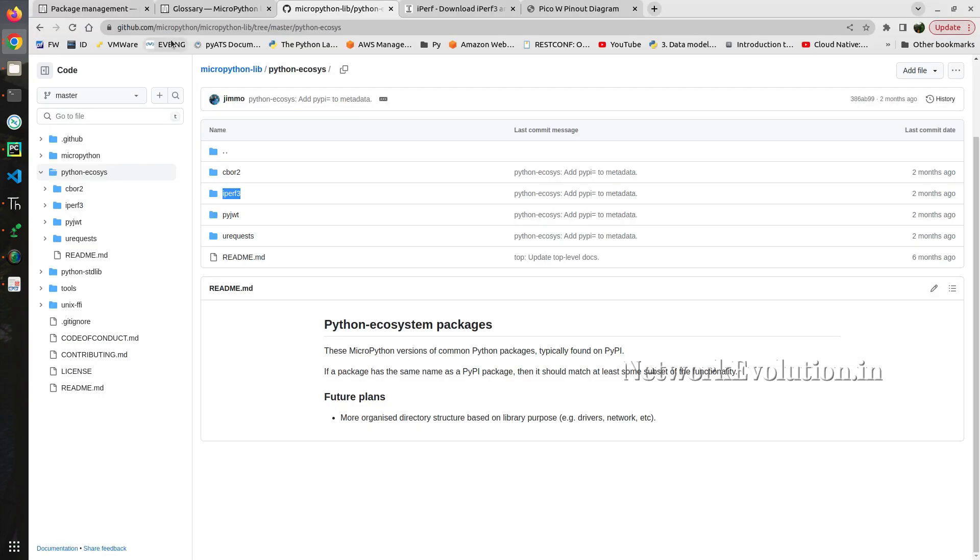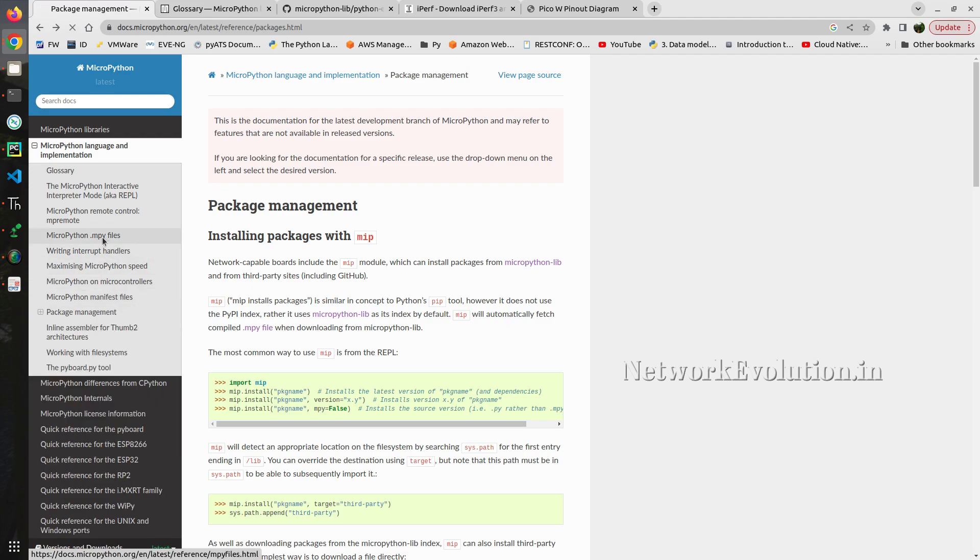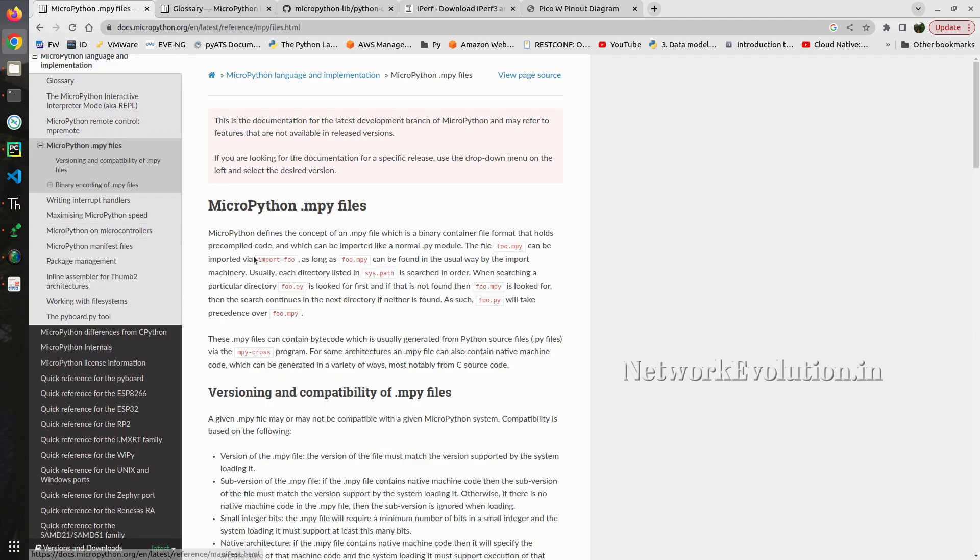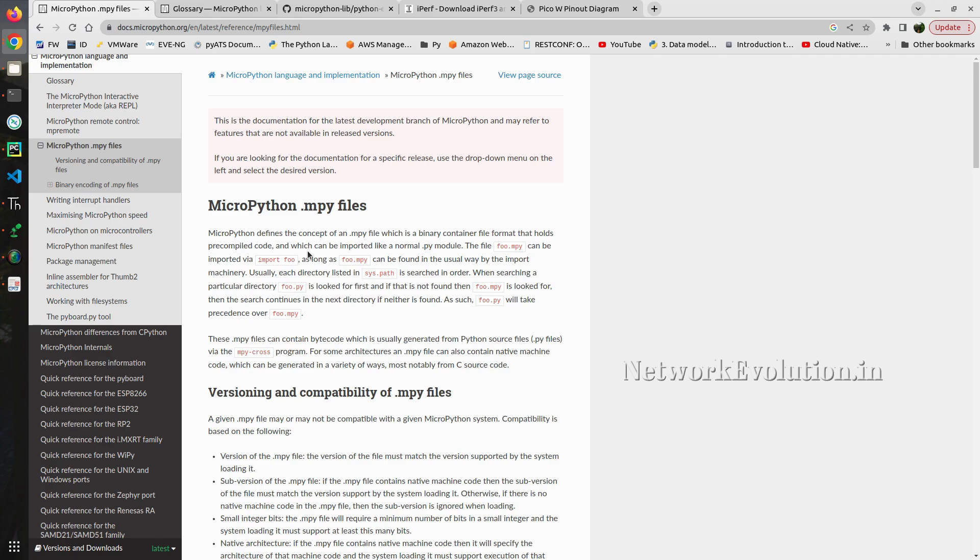This is having iperf3.mpy file. Mpy file is a pre-compiled code. We can go to the documentation. So here we can see the description of mpy file. So this can improve memory usage and performance since it is a precompiled code.